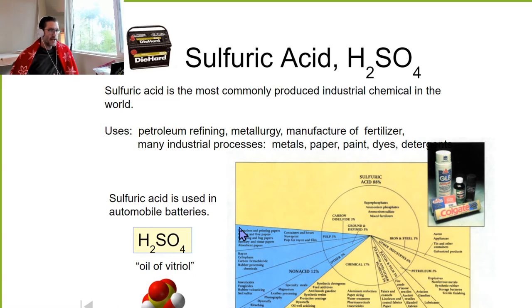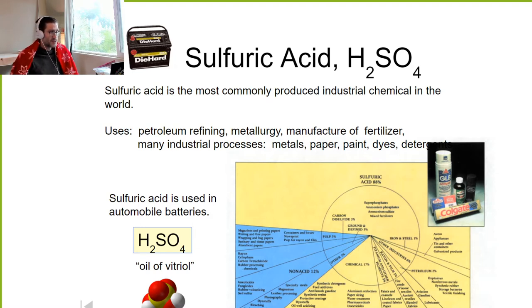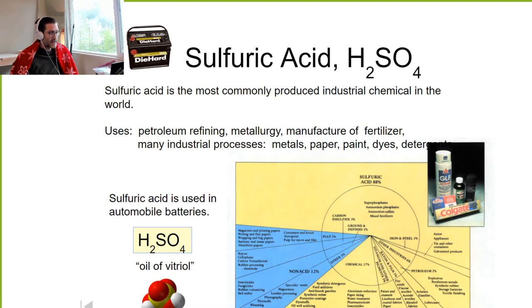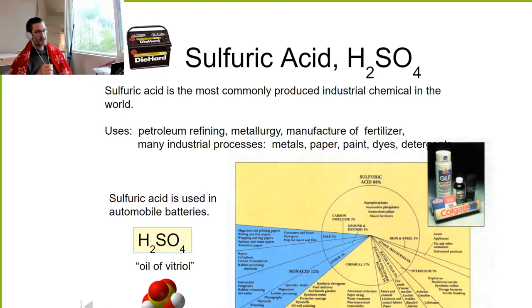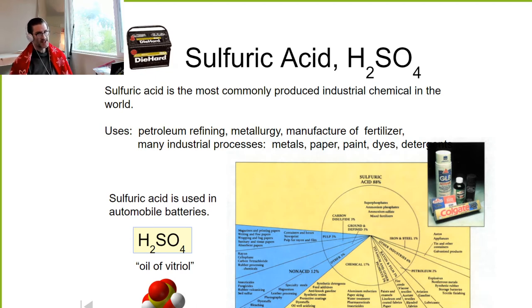Sulfuric acid, H2SO4, is the most commonly produced industrial chemical in the world. We can actually use sulfuric acid consumption as a proxy for industrial development, because more developed countries use more of it. It's used in automobile batteries and is also called 'oil of vitriol' — oil because in its concentrated form it's viscous and flows more like oil than water.